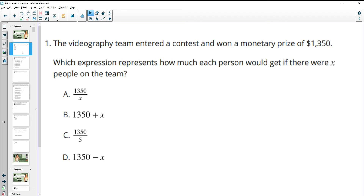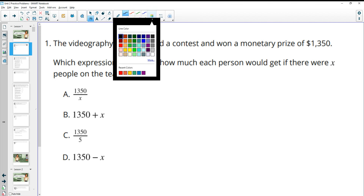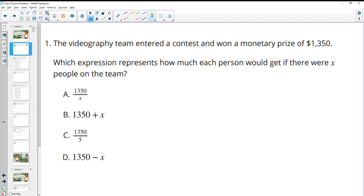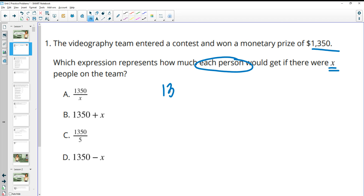Number one: the videography team entered a contest and won a monetary prize of $1,350. Which expression represents how much money each person would get if there were X people on the team? So we have a total of $1,350, and we want to divide that into equal chunks for every team member. You take the money divided by the number of team members, and another way to write the division symbol is a fraction — so $1,350 on top divided by X on the bottom.